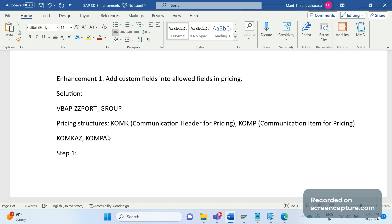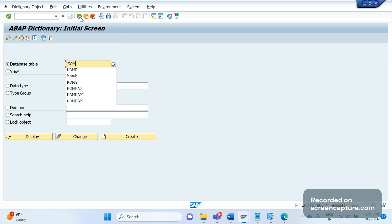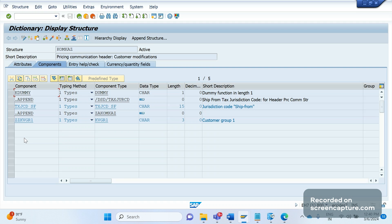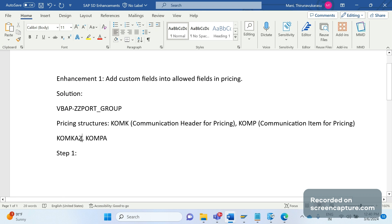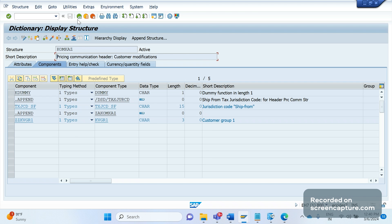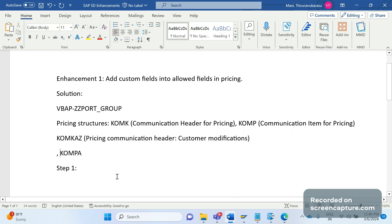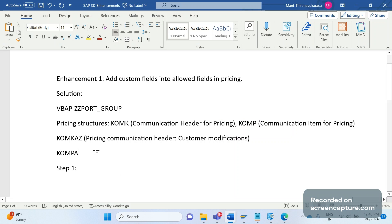Let me show you in the system as well. KOMKAZ is the pricing communication header for custom modification, and KOMPAZ is for item — also for customer modification. These two structures are provided by SAP specifically to allow adding custom fields.